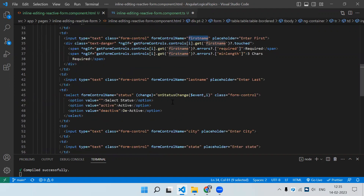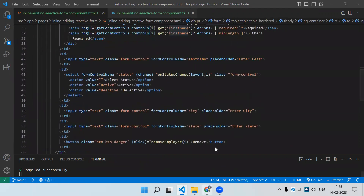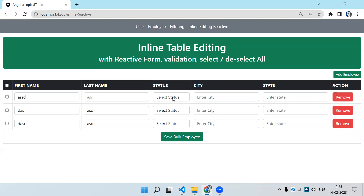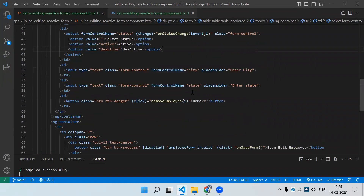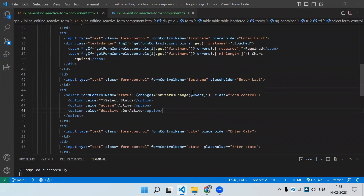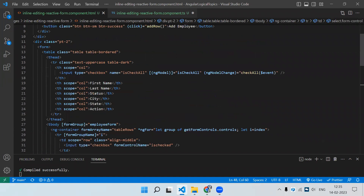One more thing: if I select 'Deactive' on a row, you can see the state and city text boxes get disabled. I'll explain that shortly. To summarize the HTML structure: first add formGroup on the tbody, then on the ngContainer (or tr) add formArrayName equal to your control name from the parent form.